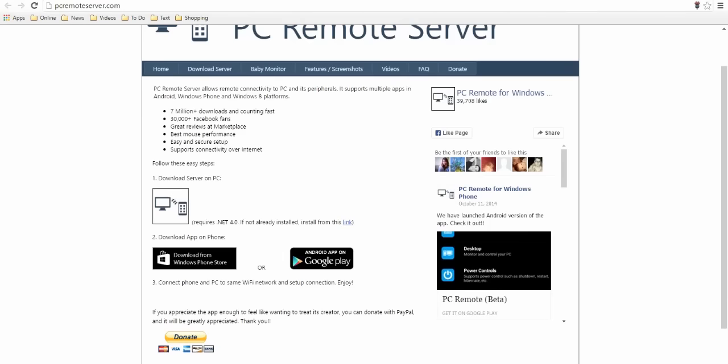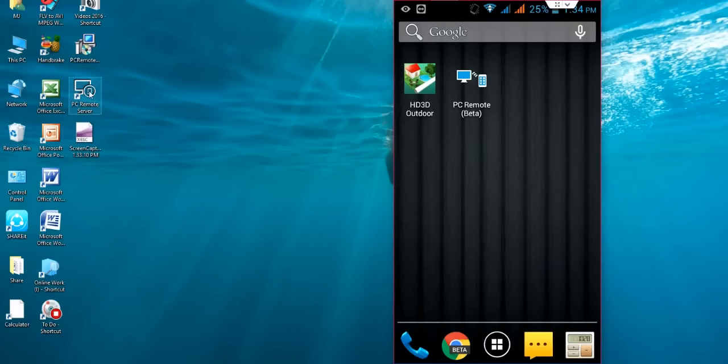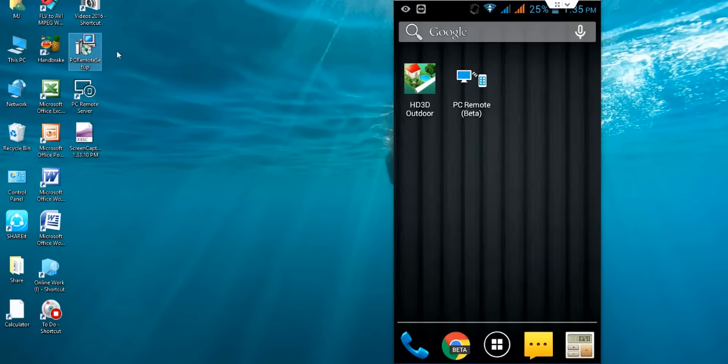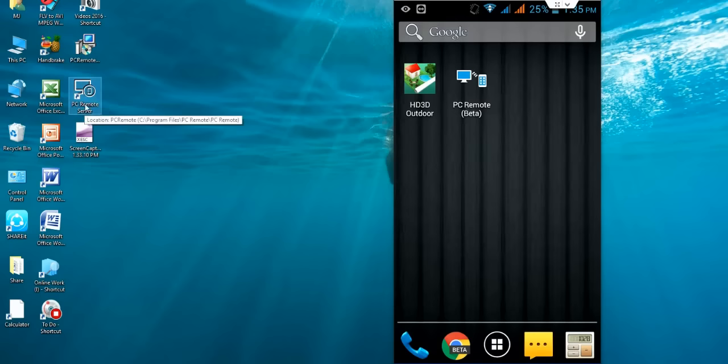After this, you will get here. Just double-click here to install this setup in your desktop. And after this, you will get the desktop icon of PC Remote Server on your desktop.